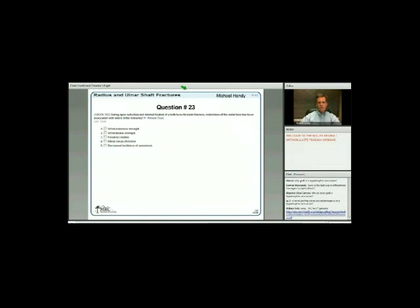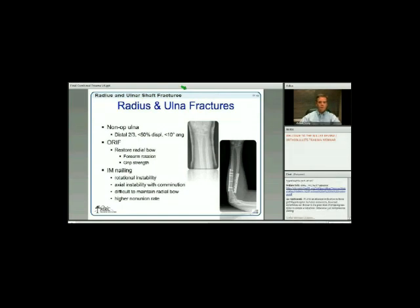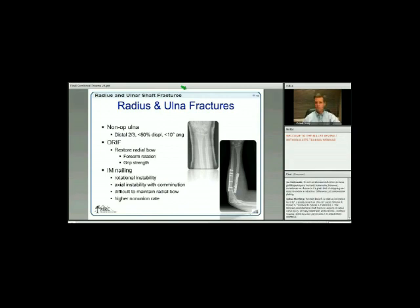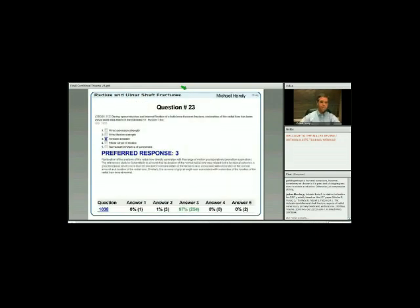Radius and ulna shaft fractures: during ORIF of a both-bone forearm fracture, restoration of the radial bow has been associated with which of the following? Very few indications for non-surgical management—only a distal ulna fracture with less than 50% displacement and less than 10% angulation. ORIF primarily restores the radial bow, which correlates with forearm rotation and grip strength. IM nailing has limitations: rotational and axial instability, difficulty maintaining the radial bow, higher nonunion rate. The answer: return of forearm rotation.